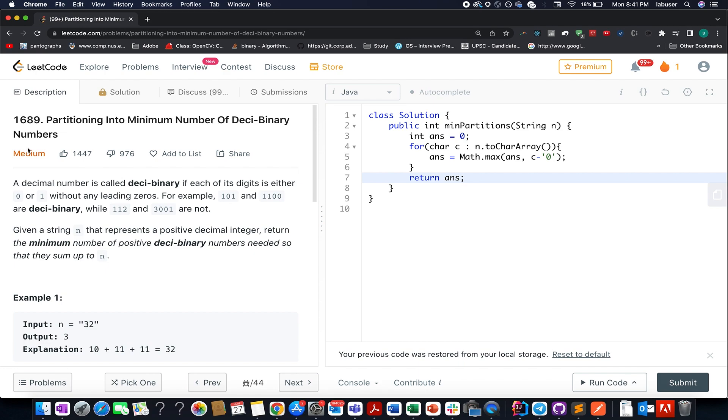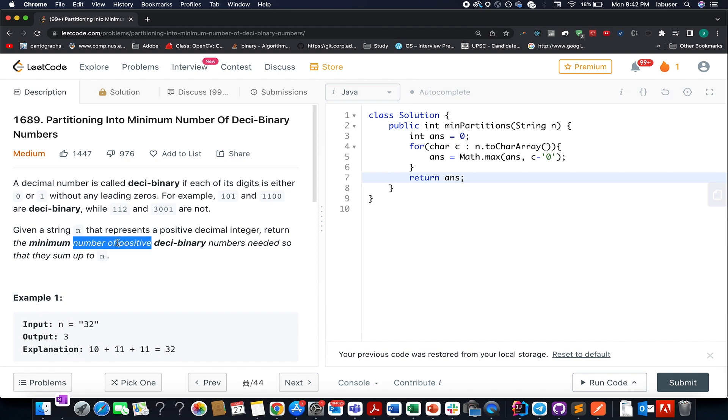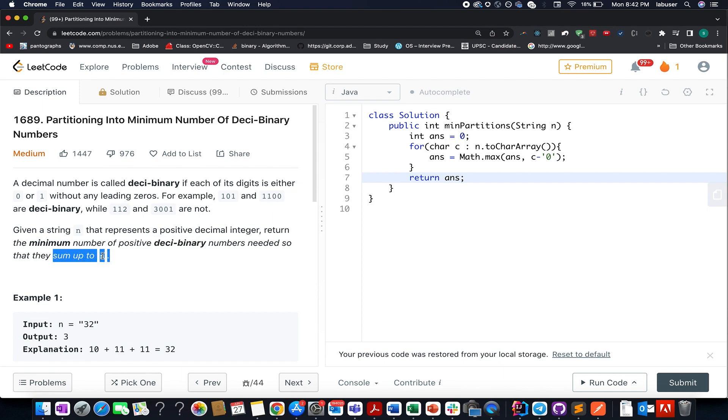It's a medium level question on LeetCode, however I feel it's an easy question. Let's try to understand it. We are given a string that represents a positive decimal number, and we need to return the minimum number of positive deci-binary numbers needed so that they sum up to n.